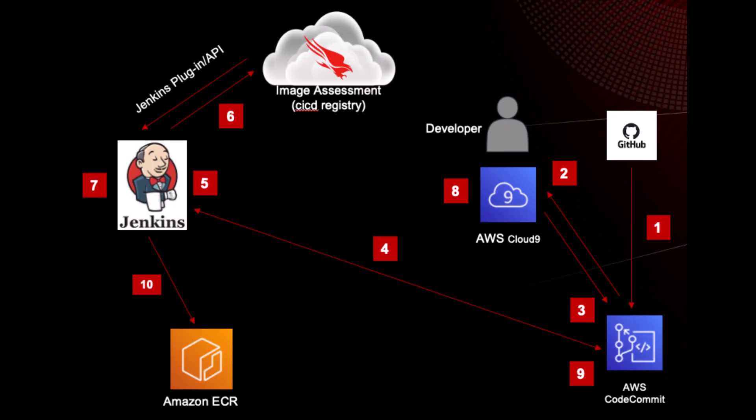With the CrowdStrike and Jenkins integration, you can ensure that your workloads remain secure while DevOps works at speed without any performance hit.